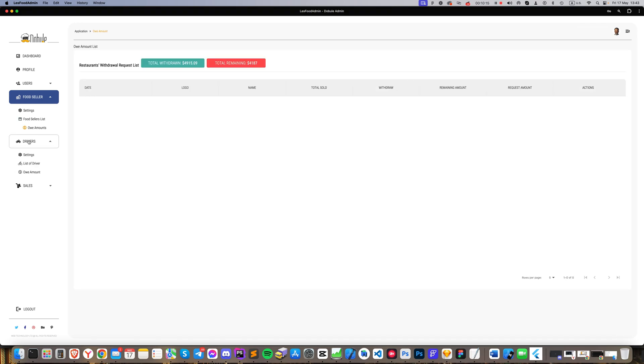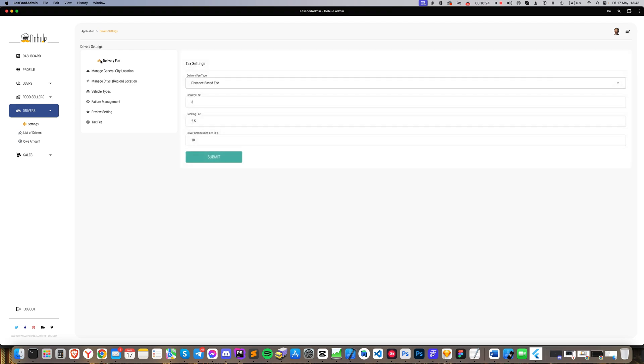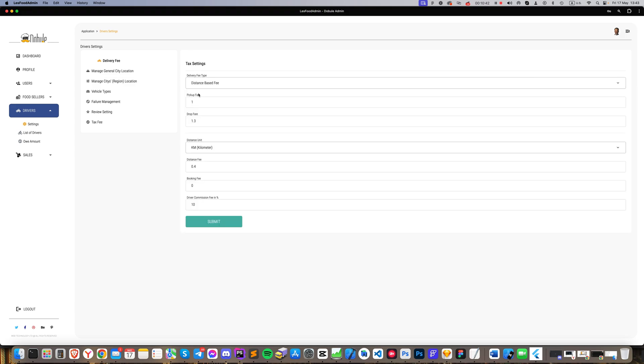Next, the Drivers section. In the drop-down menu, select Settings to go to the Drivers Settings page. Here, in the Delivery Fee section, we establish criteria for how drivers will earn, inputting prices per kilometer or mile, for delivery and for product pickup, among others.